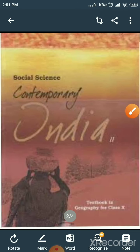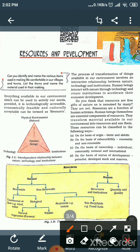As we all know, there are four parts of social science: history, civics, geography, and economics. Today we are going to begin our first part with the geography session. This is the cover page of our geography book, and today we are going to begin chapter number one of geography — Resources and Development.